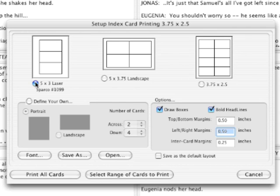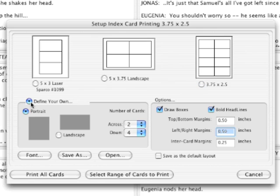Otherwise, you can print on standard 8.5 by 11 inch sheets of paper, and you have a number of choices for arranging your cards on the page and for other formatting options.